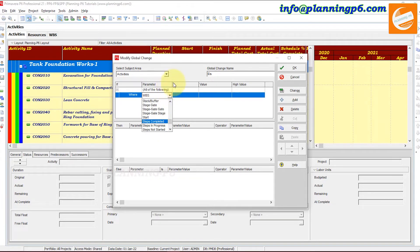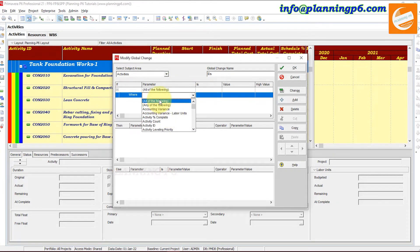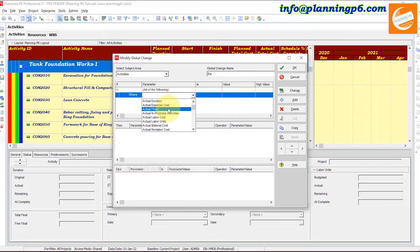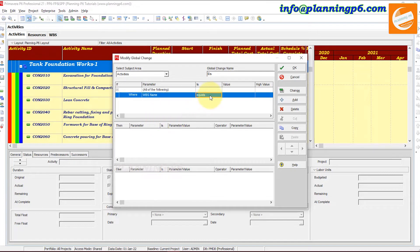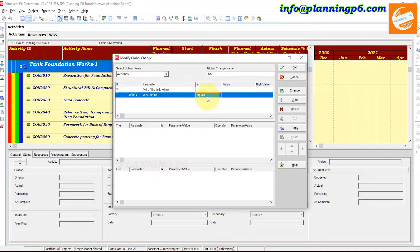You can choose from many fields such as variance, expenses, and more by typing the first word. For WBS Name, you have conditions like: contains, does not contain, ends with, equals, not equal, starts with. We will select 'equals' and enter the value — 'Tank Foundation Works 1'. Note that spacing matters, as seen in the WBS label.